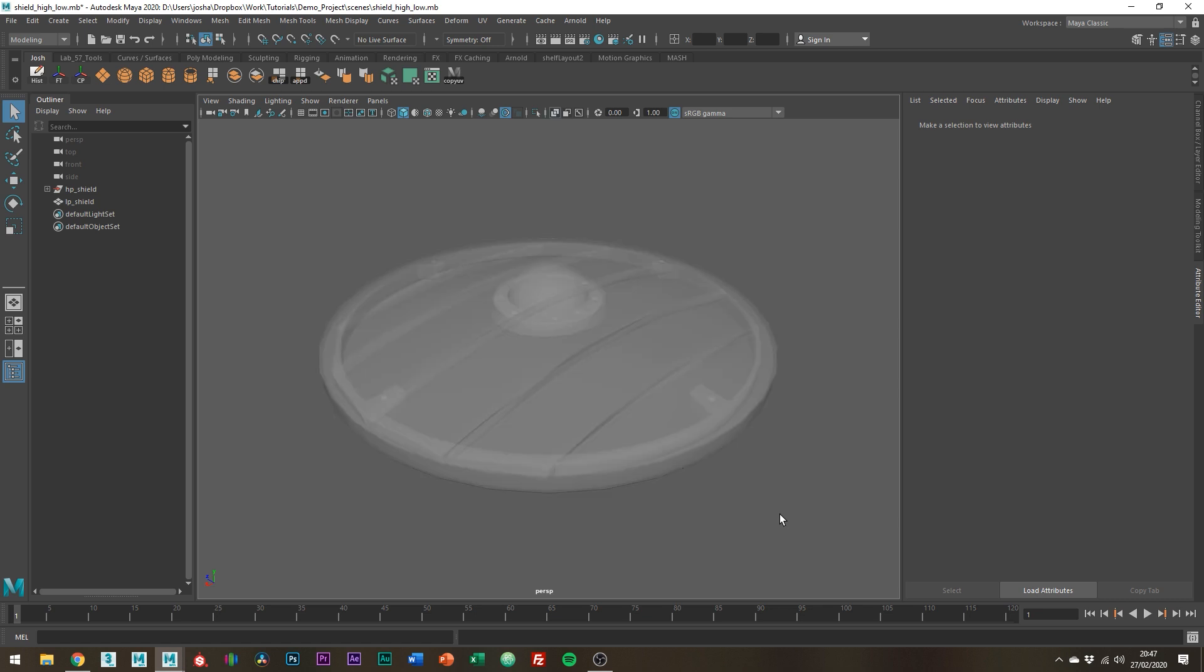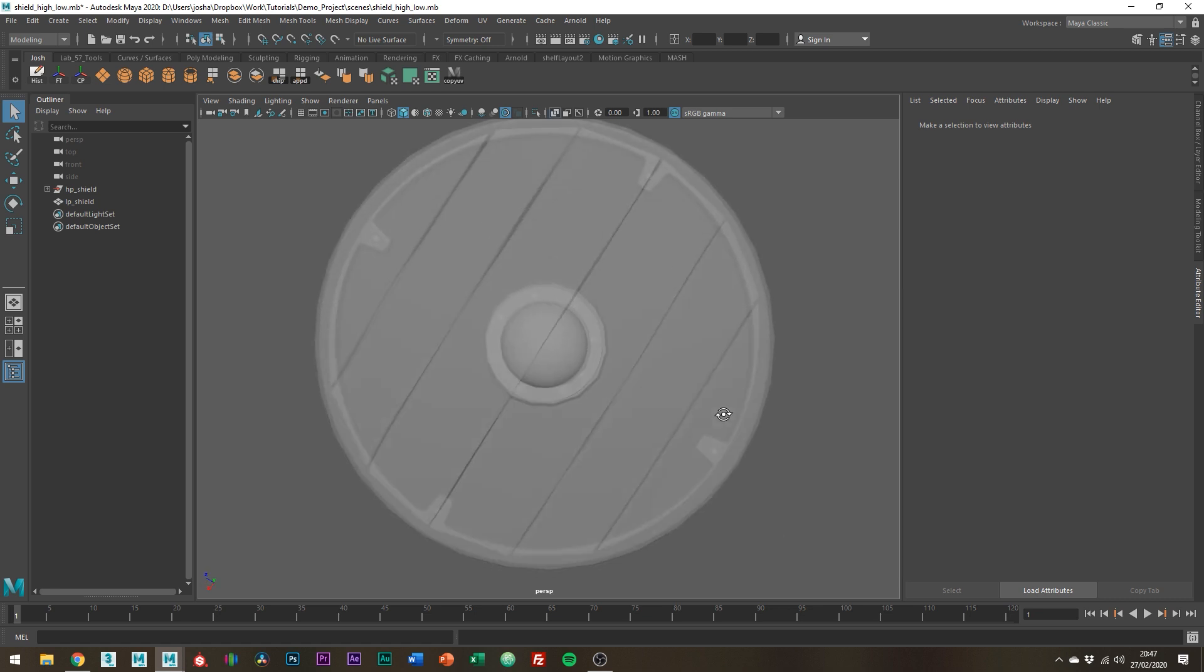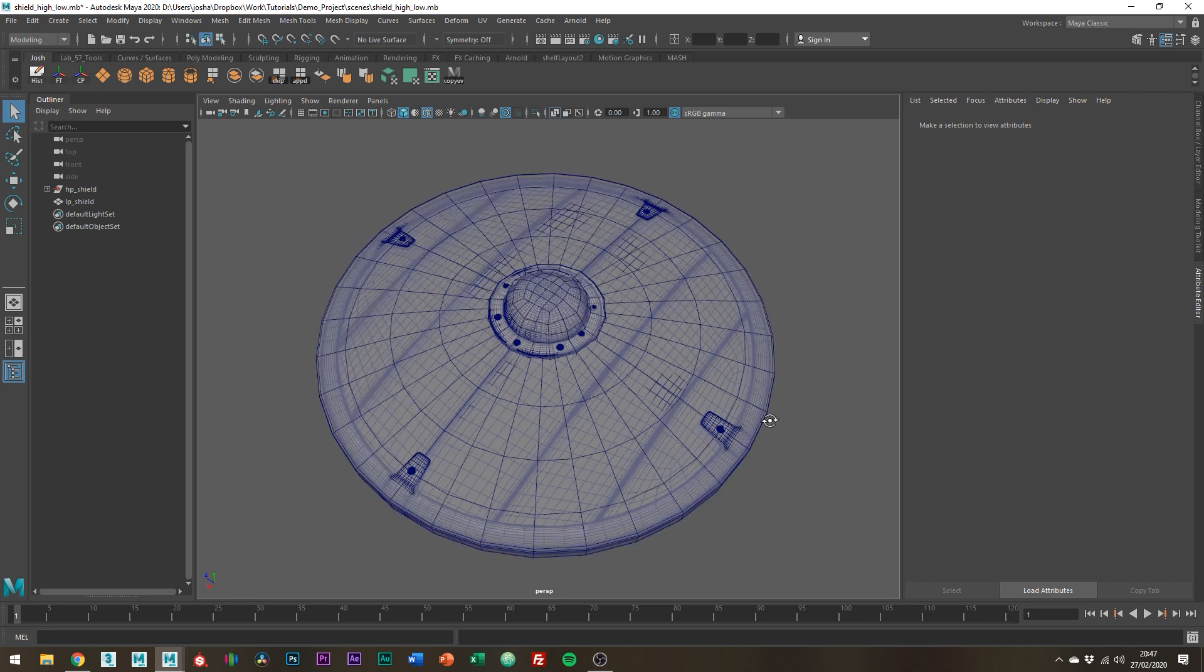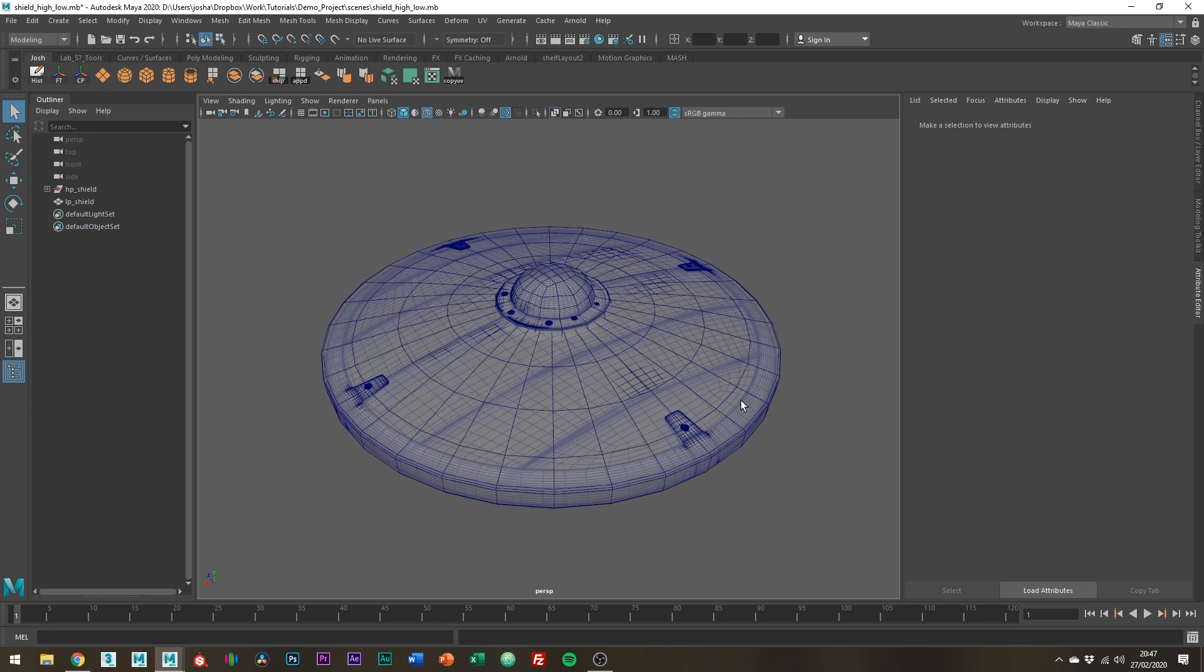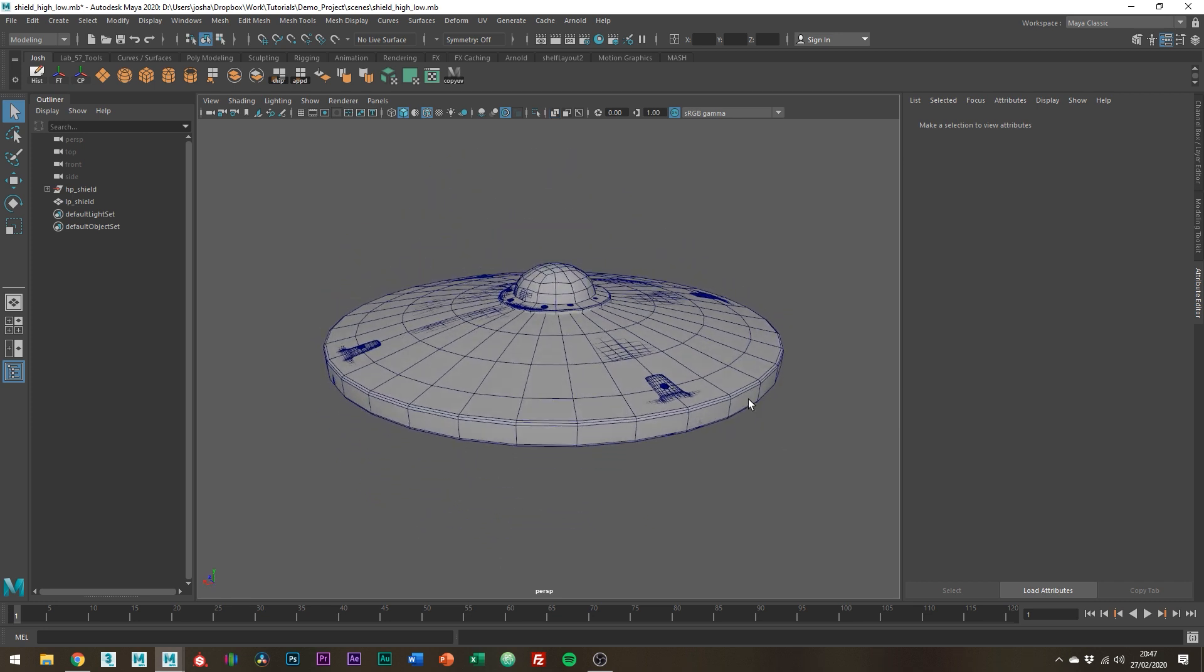If I toggle x-ray mode you can see the high poly shield is also there and in the same world space as the low poly mesh. My low poly geo follows the shape of the shield ready for the bake and this example is kind of extreme but it'll get the point across.